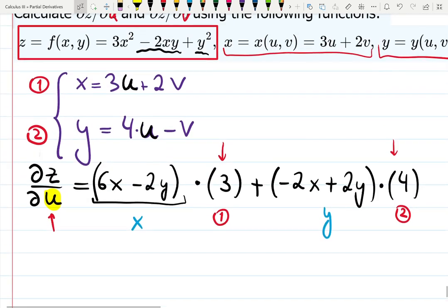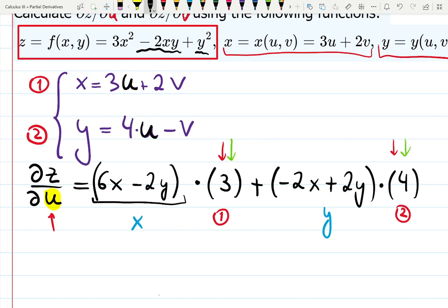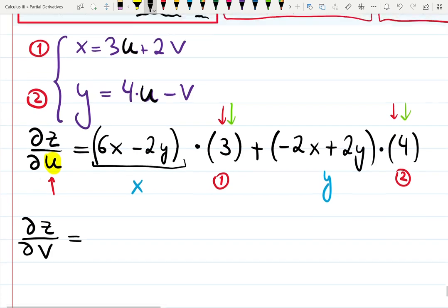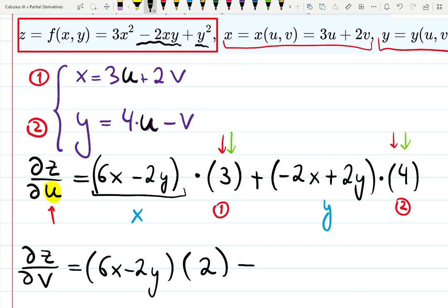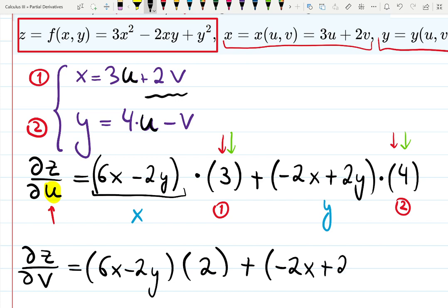Now let's do dz/dv. Repeat the whole process — everything will be the same except the last step. z does not depend on v explicitly; it depends on x and y. Differentiating z with respect to x gives 6x minus 2y, then we differentiate equation number one with respect to v, giving 2 — because 2v gives 2, not 3. Then differentiating z with respect to y gives minus 2x plus 2y, times the derivative of y with respect to v, which is minus 1, since minus v gives minus 1.